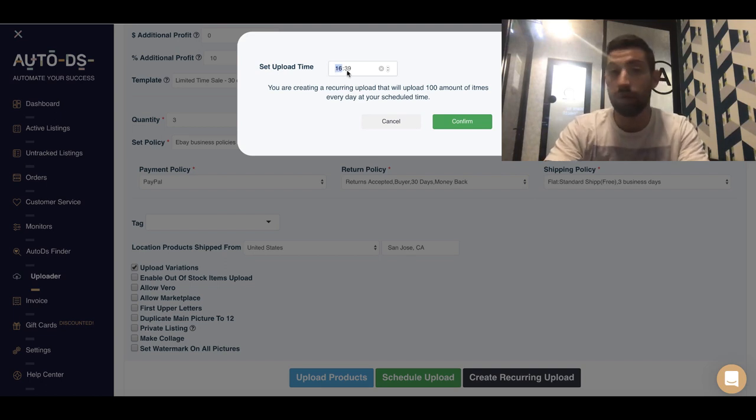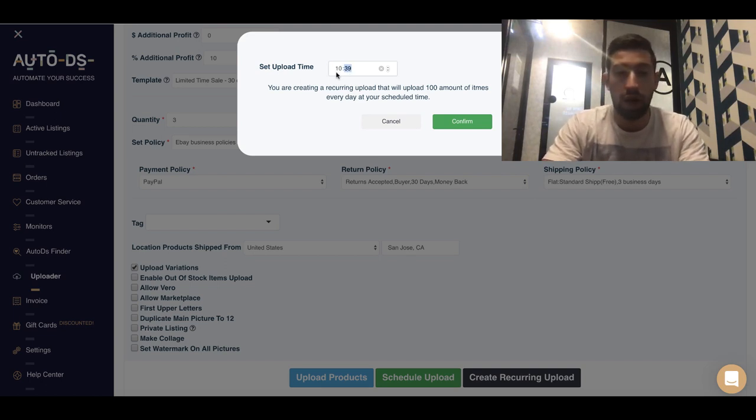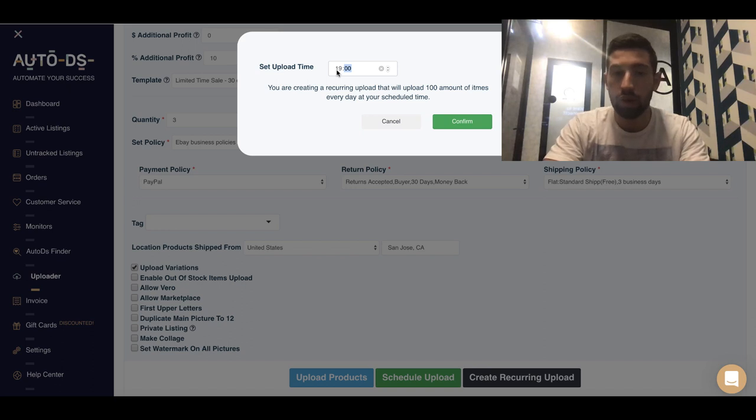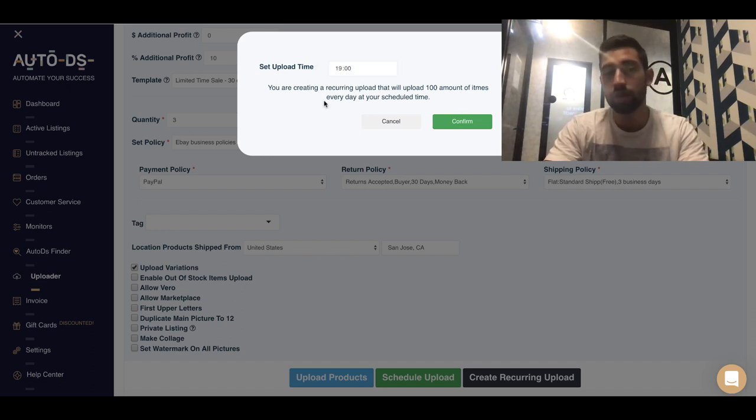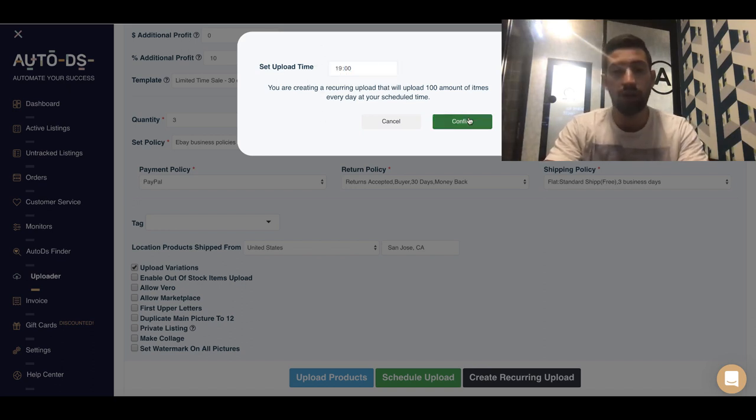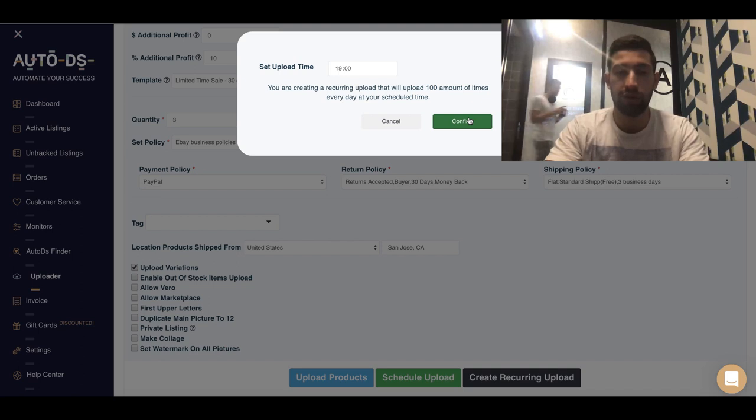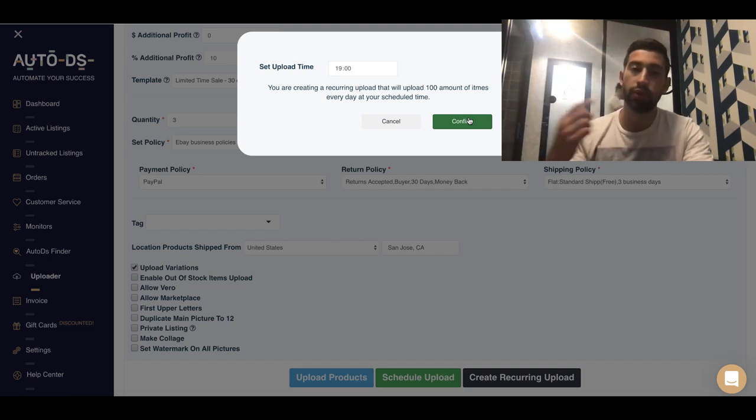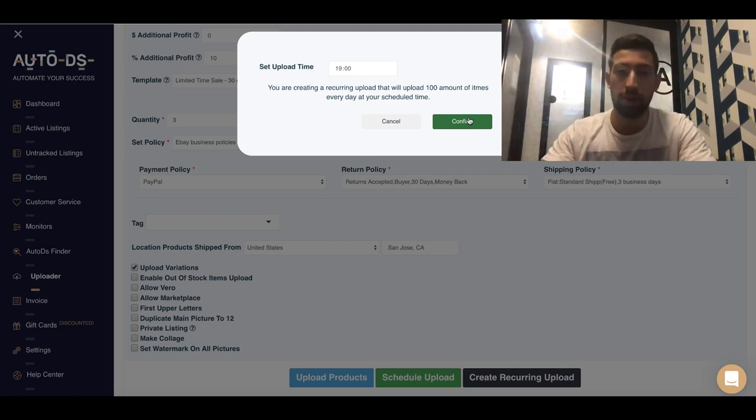This way every day, if I upload products at 7 o'clock, at 7 PM, I will just put it on the same time and click confirm. This way every day new products will be uploaded even if I'm on vacation.